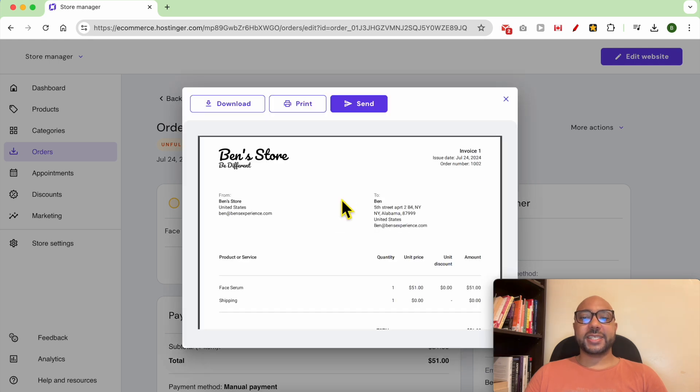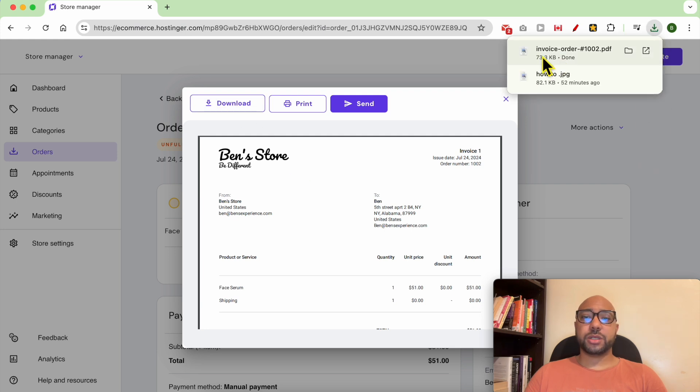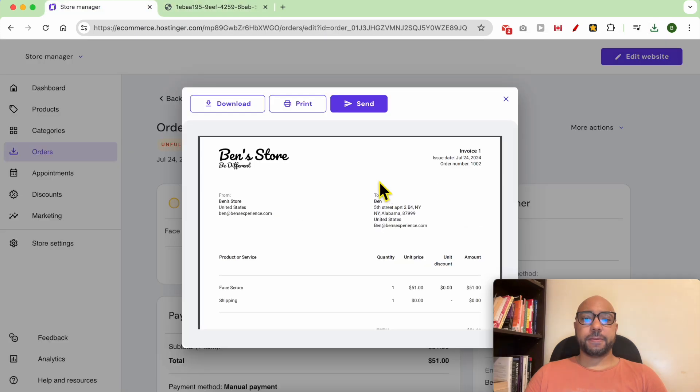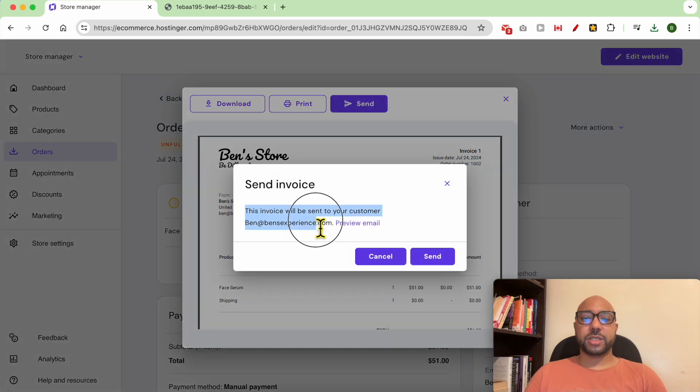This is your invoice for this order. As you can see, you can download it to your computer, print it, and also send it to your customer.